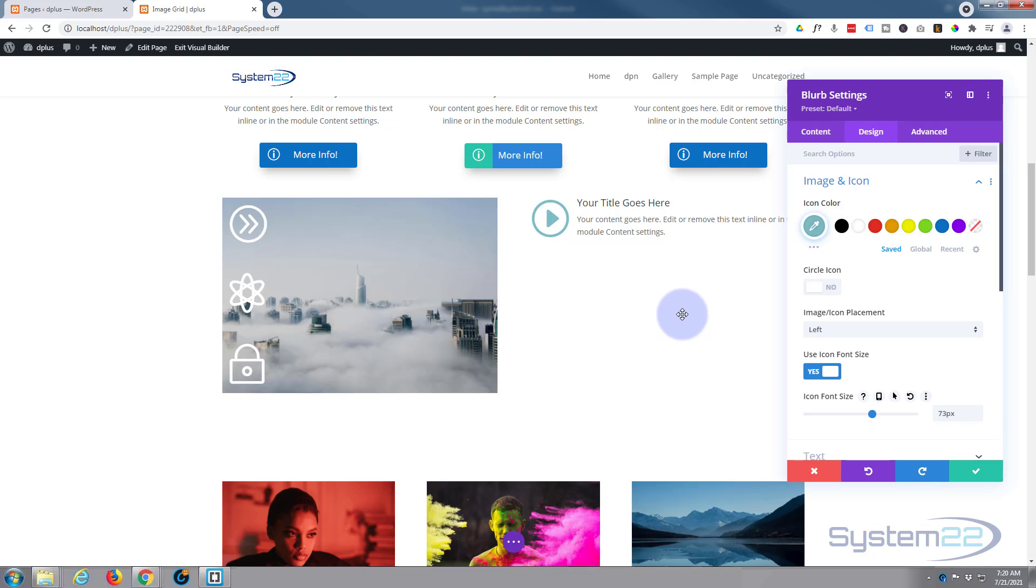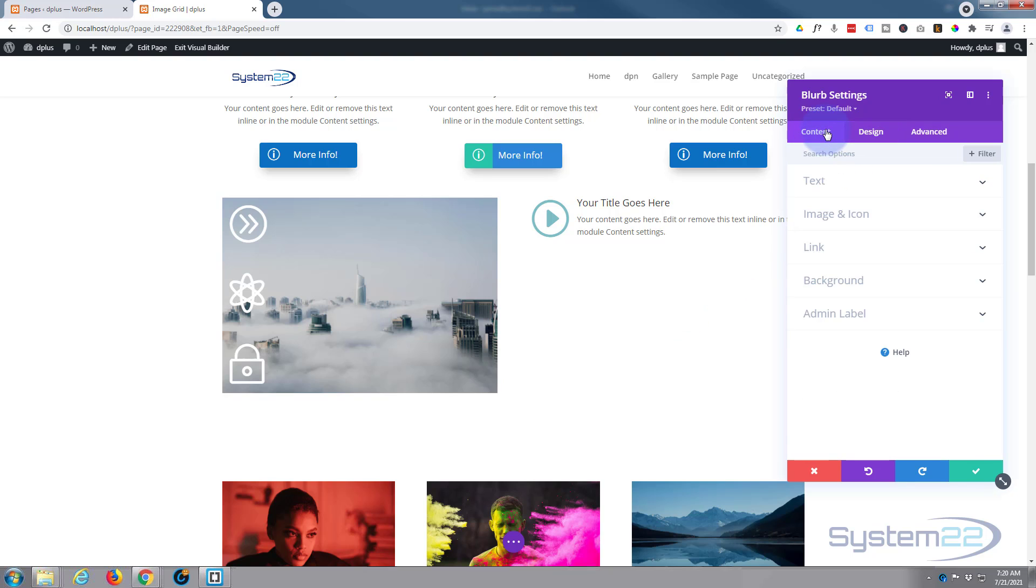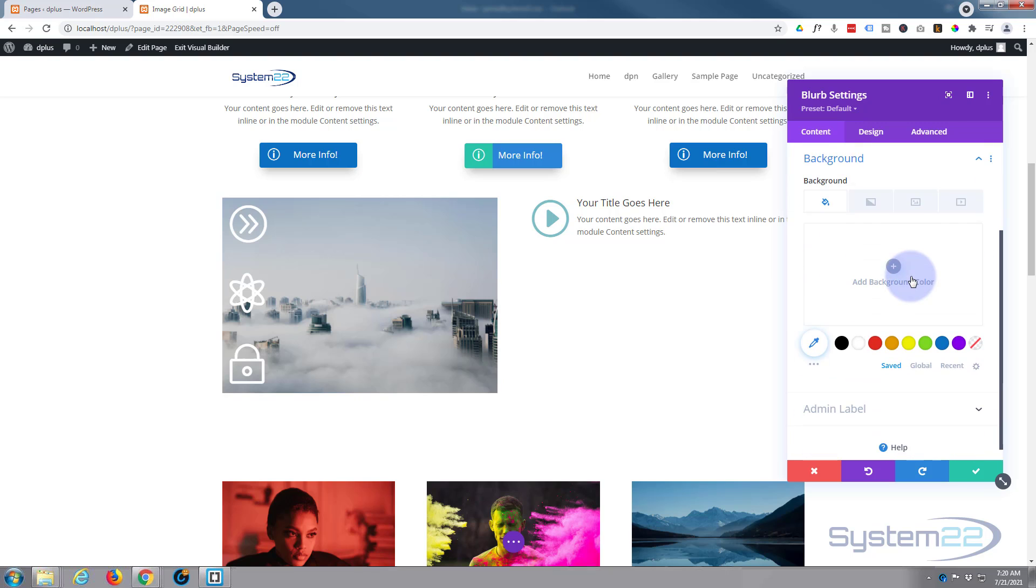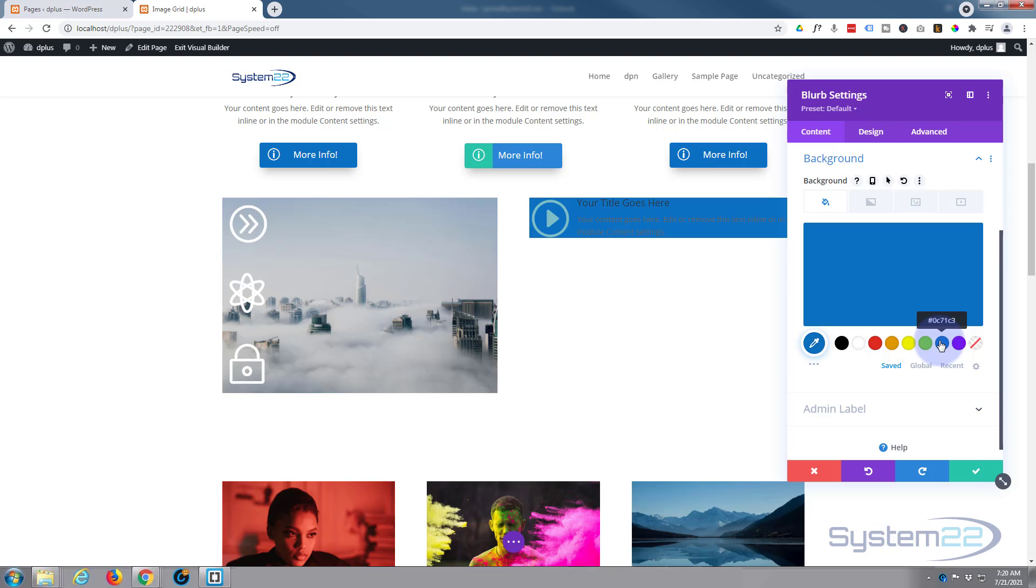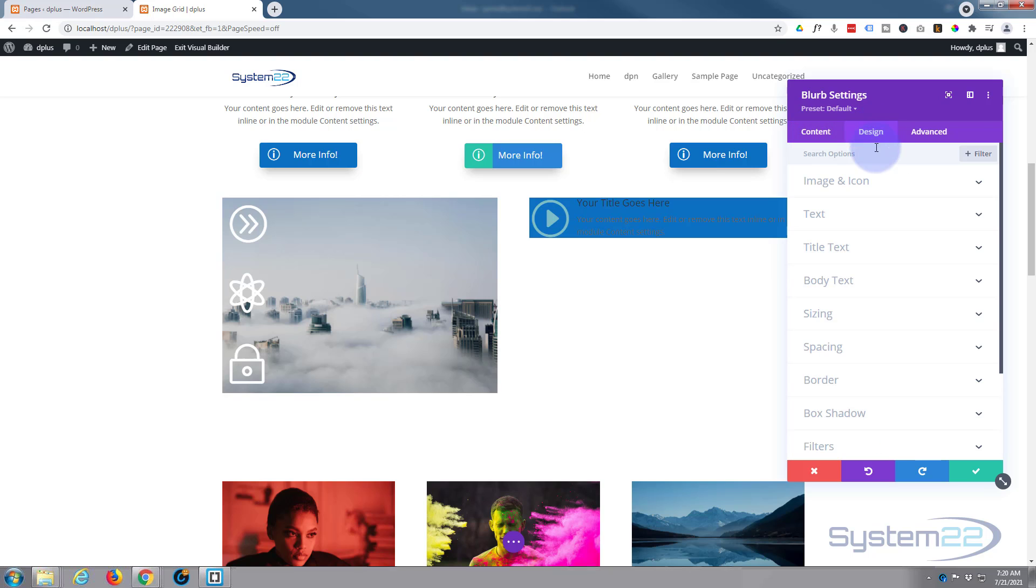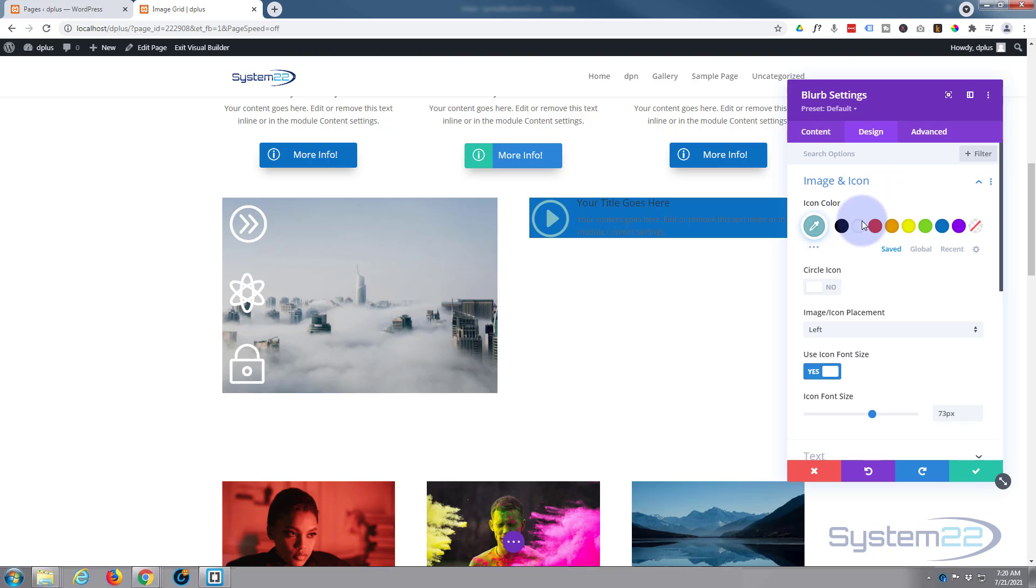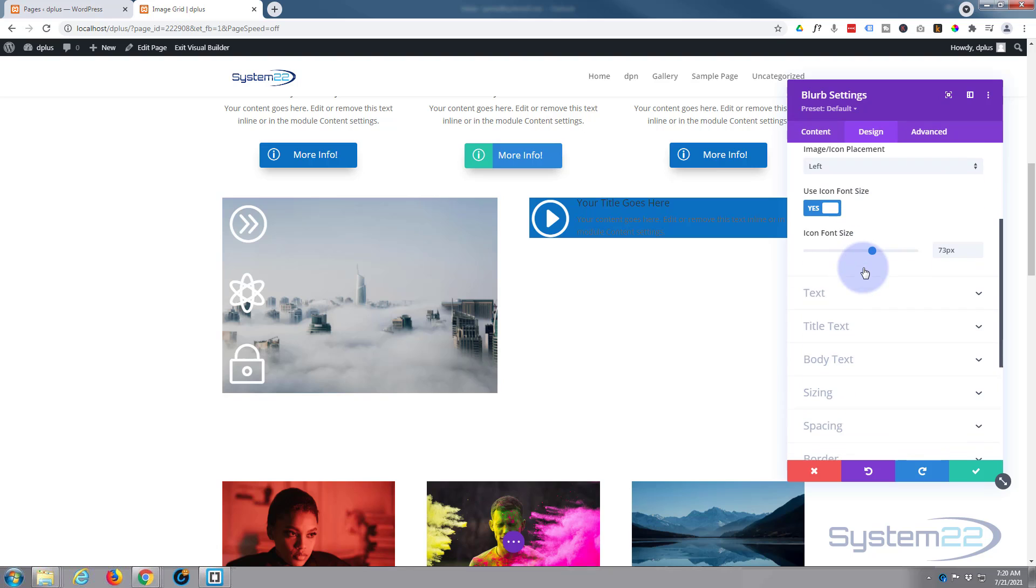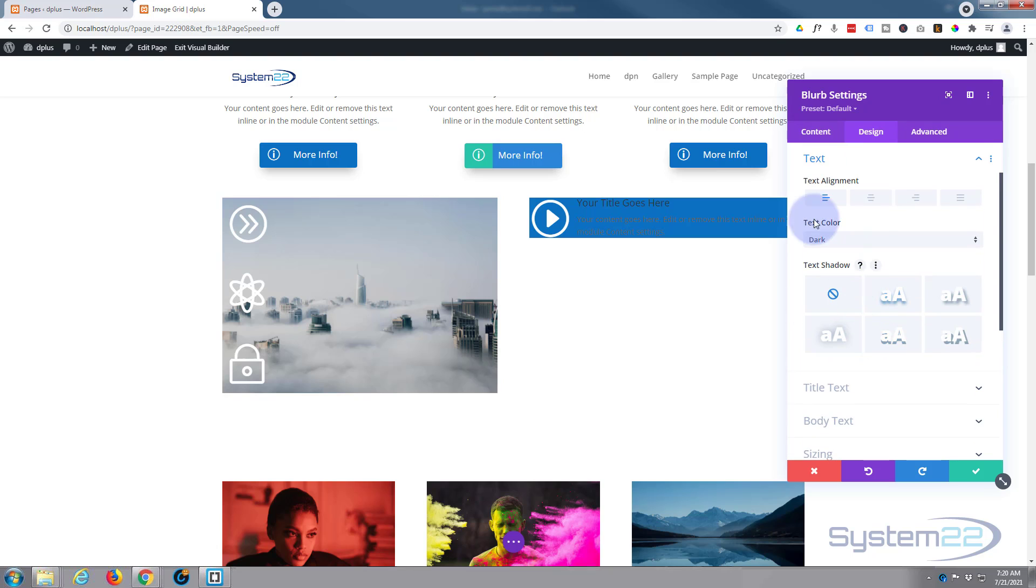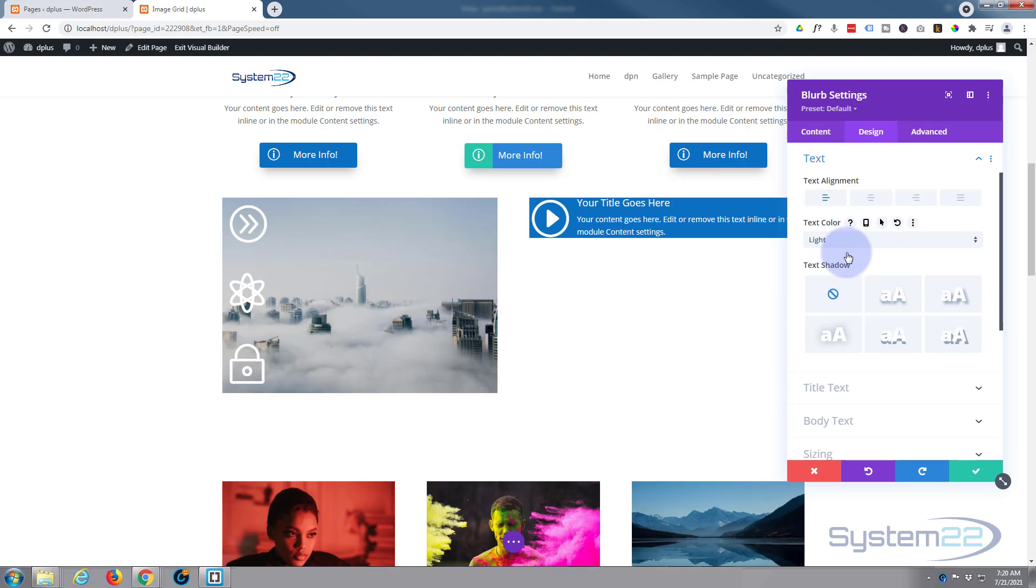We've got the shape that we want. Let's go back to our content tab. Now I'm going to put a background color in just so we can see the width. Let's make it blue. Now to make everything stand out, we'll go back to our design tab, image and icon. I'm going to make that white. I'm going to do exactly the same for the text. If we roll down a little bit, here's our text general, so this is for title and content. I'm going to make that light.